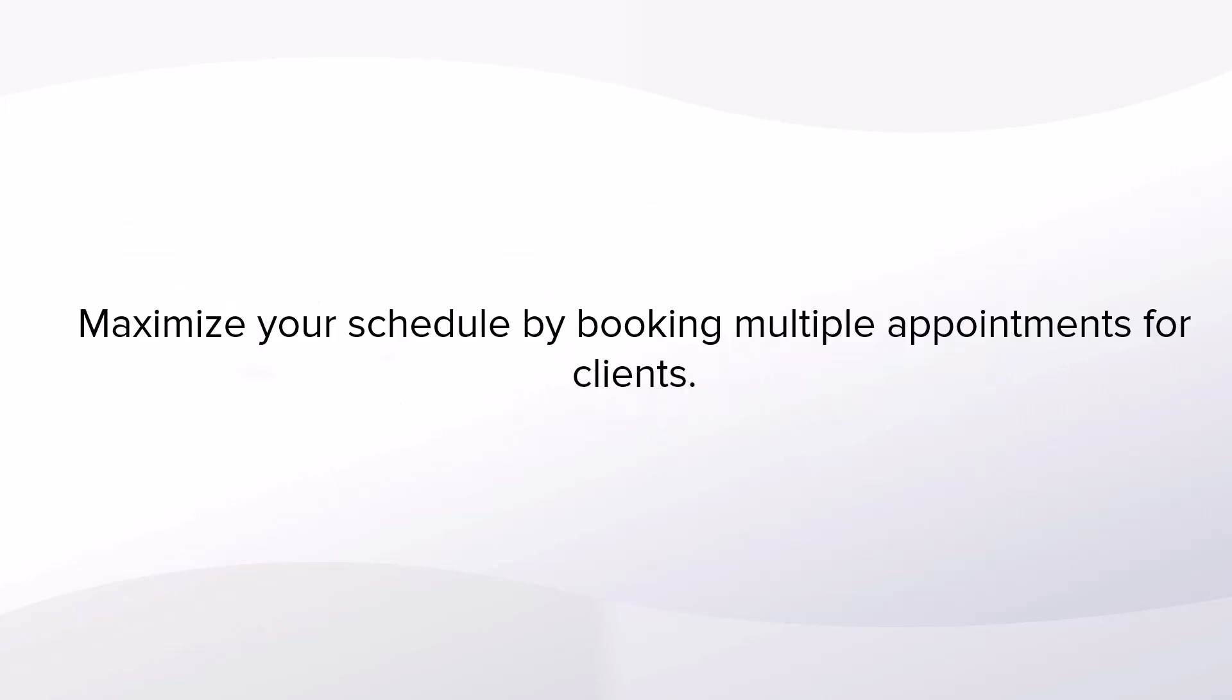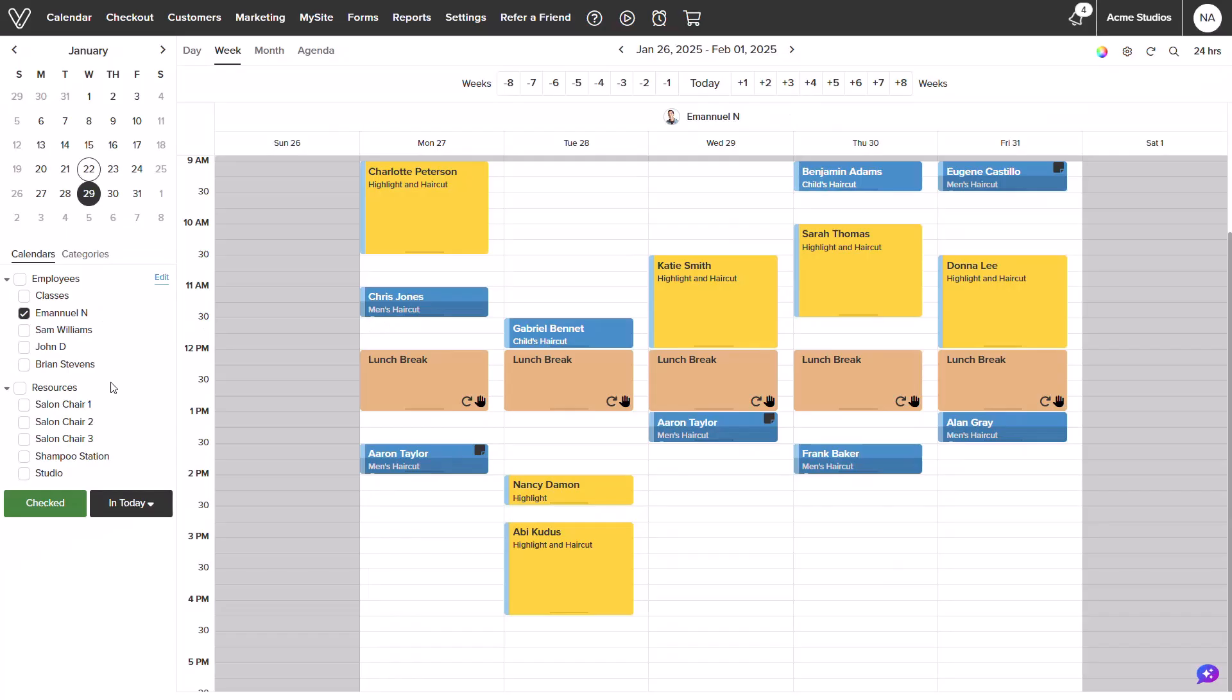Booking multiple appointments allows you to maximize your schedule and increase your bookings. You can quickly set an appointment for a full color and a haircut so that they could be scheduled back-to-back for a client. Let me show you how it works.